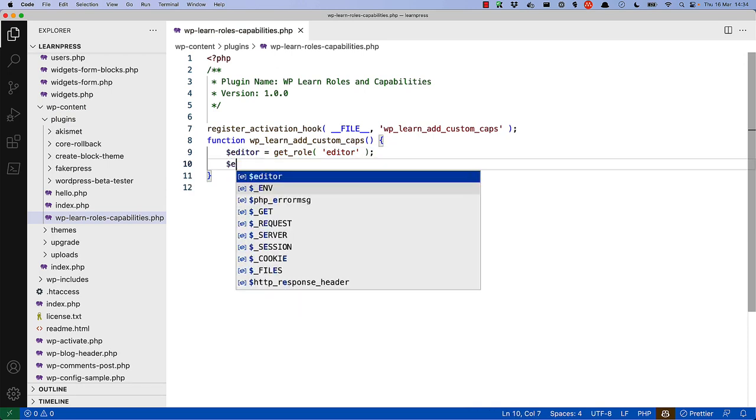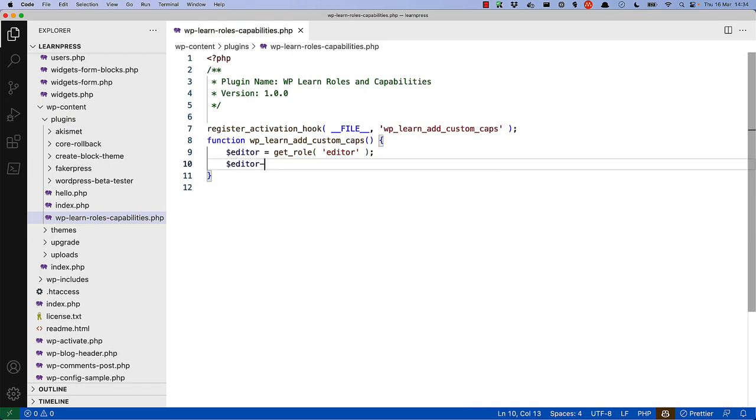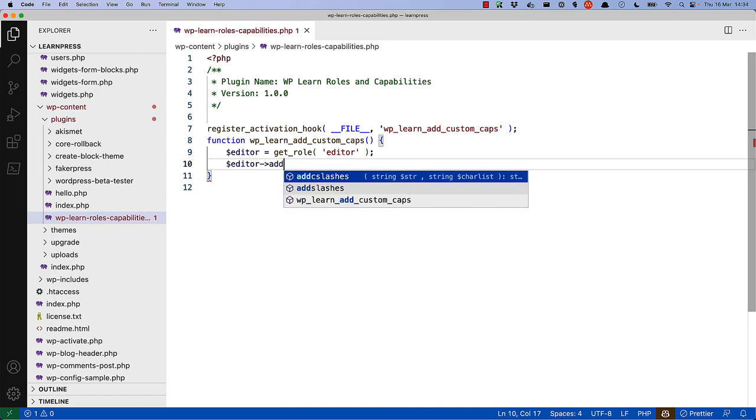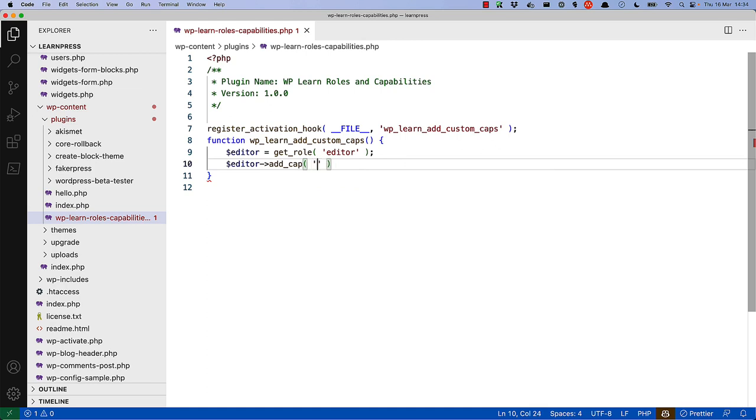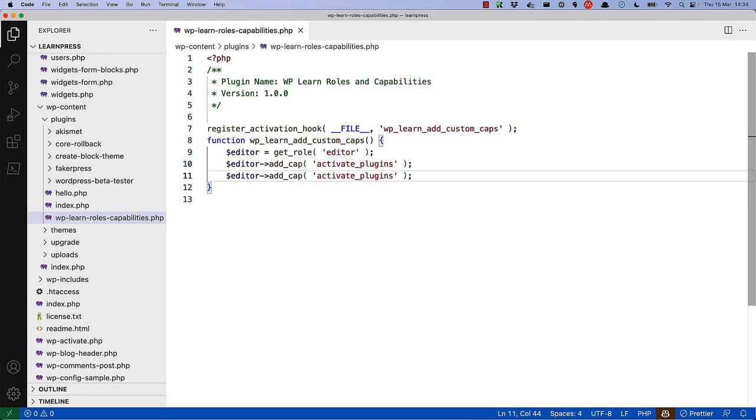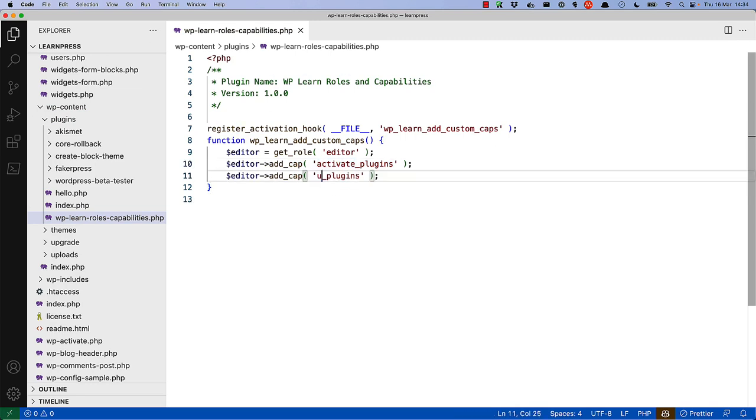And then we could say Editor, AddCap, and we want to allow the Editor to activate plugins, and we want to allow the Editor to update plugins.